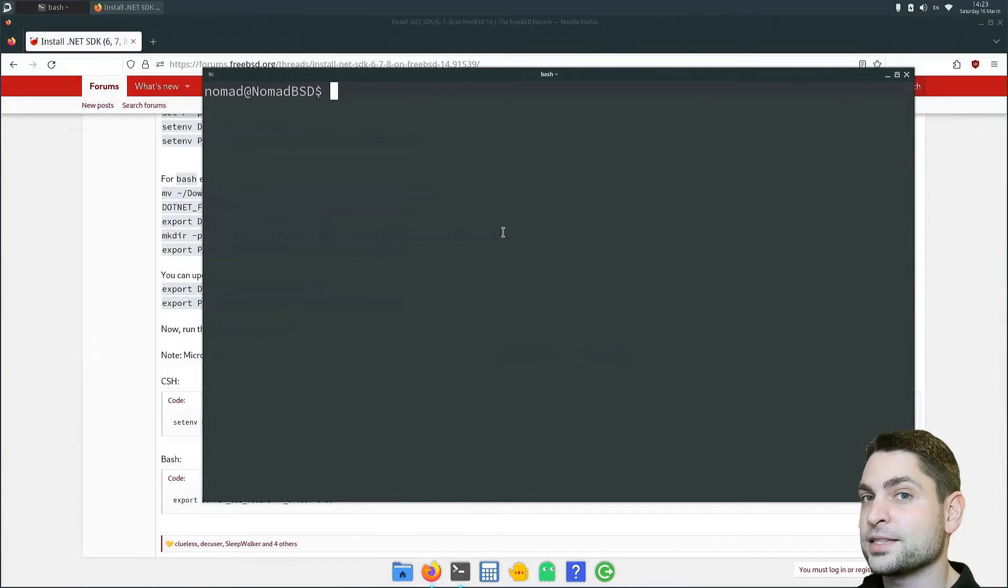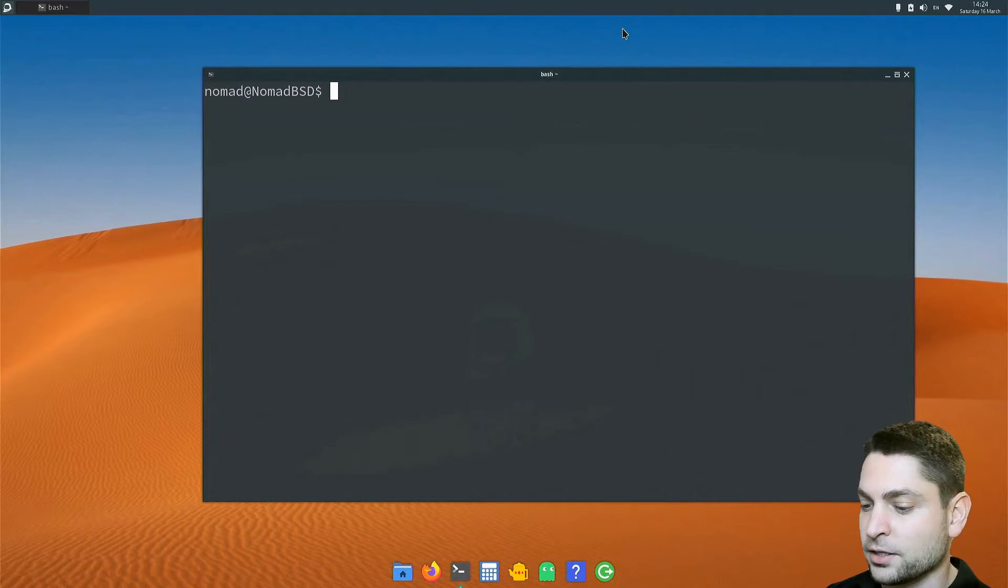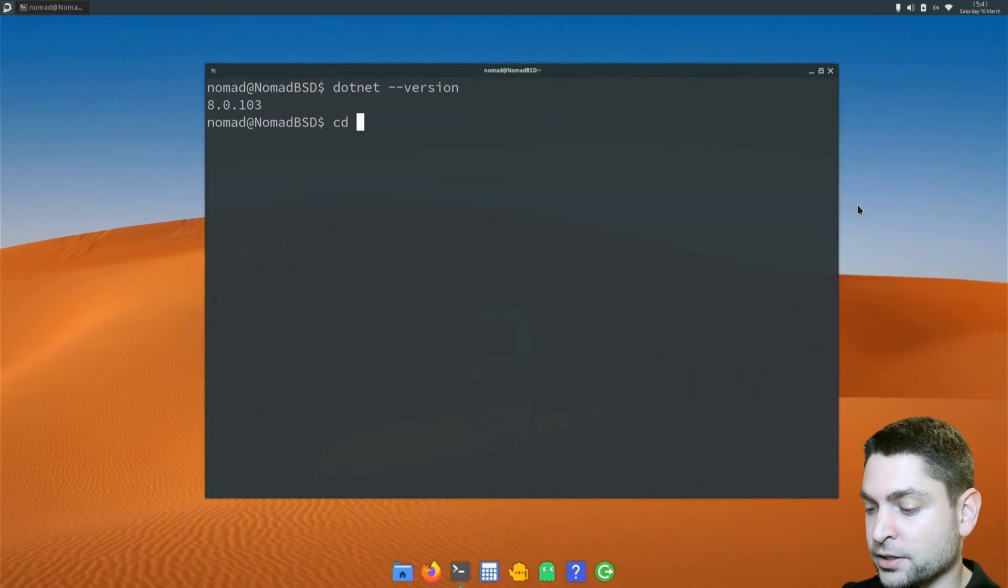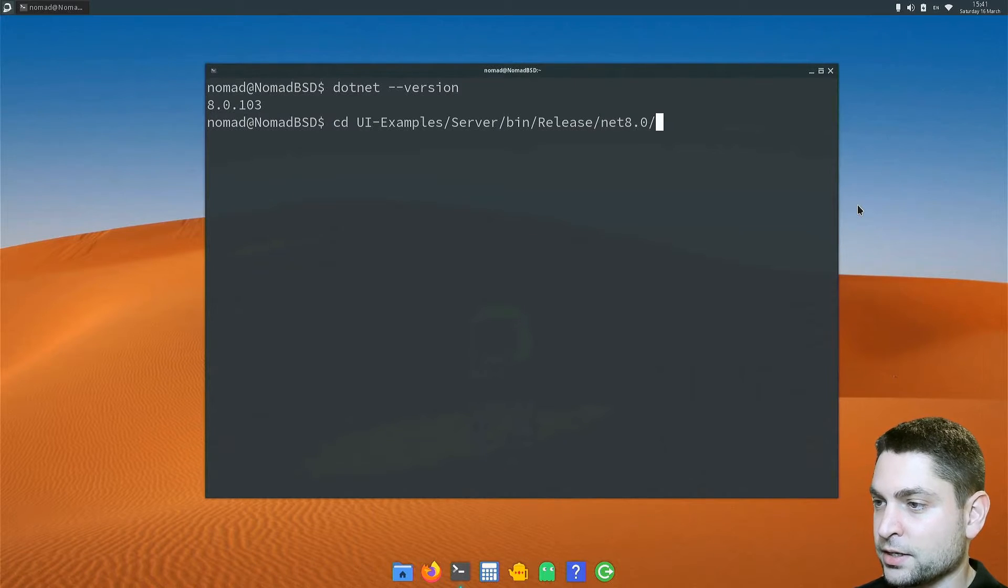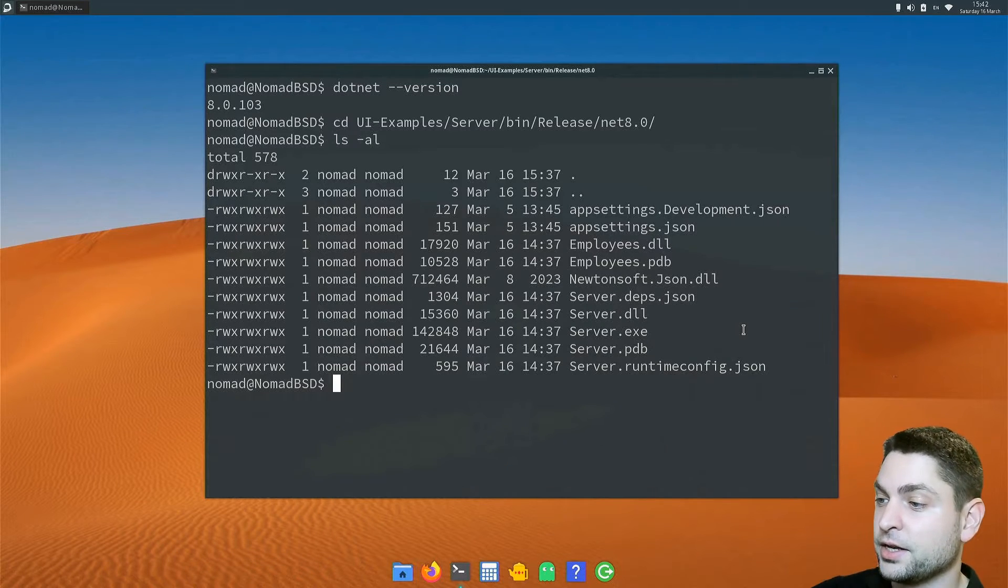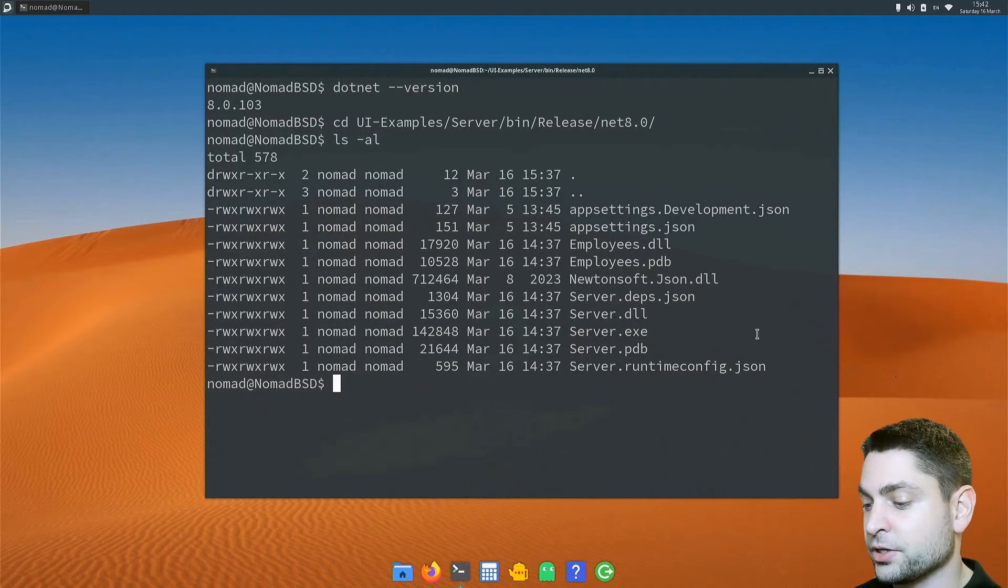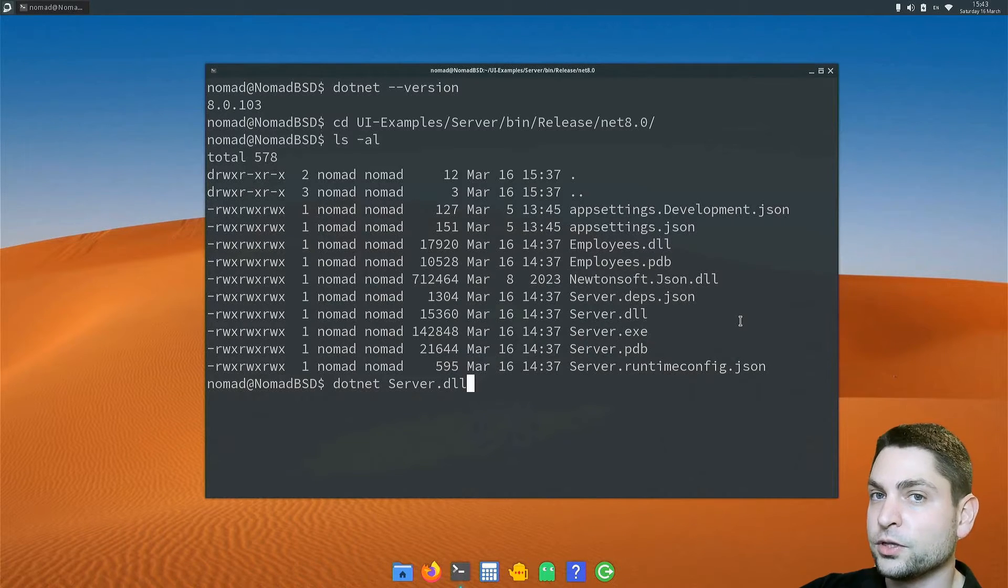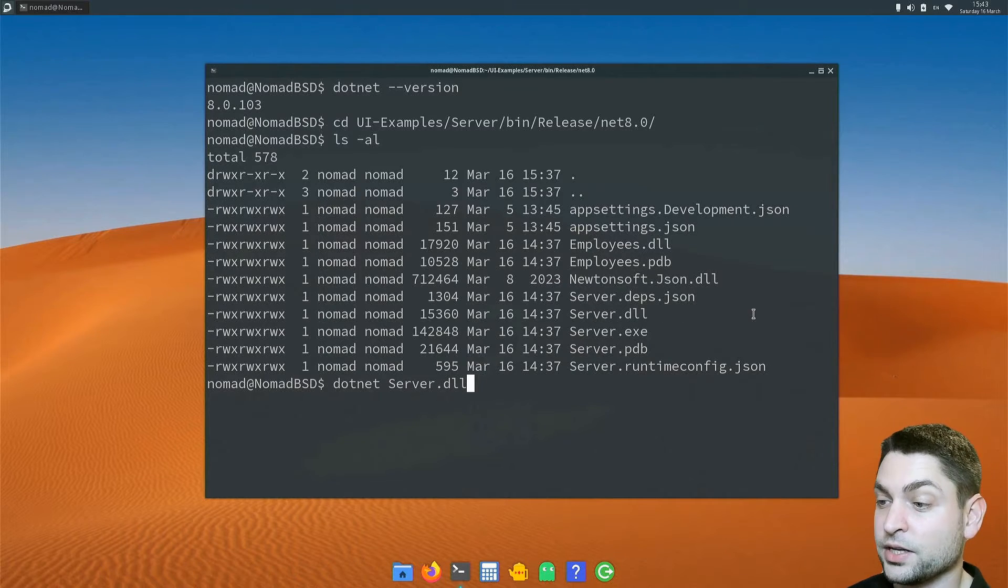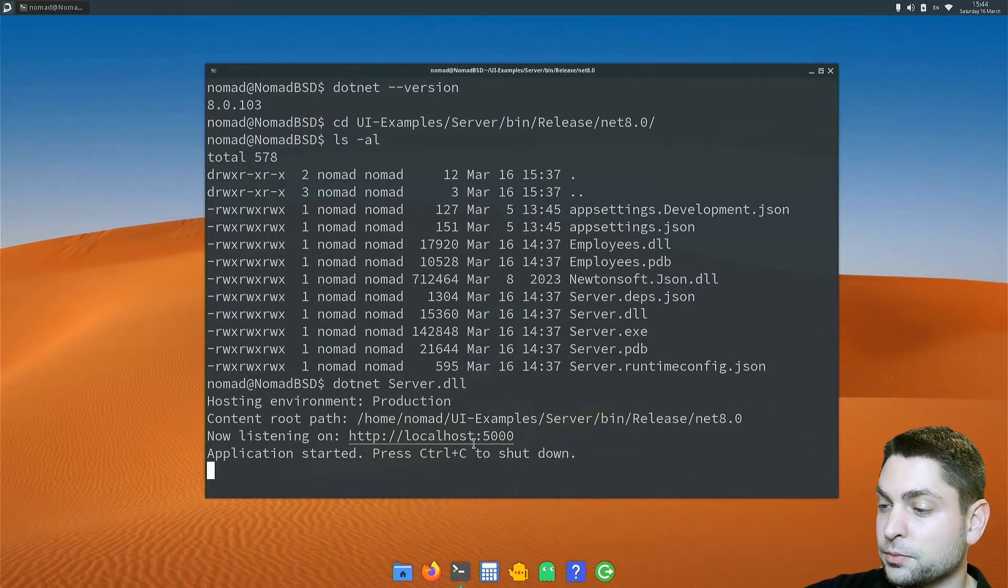Now let's try to run a simple dotnet application. I already cleared the terminal. And let's close Firefox. Let's see if dotnet is still working. It's working. The application that we will run is under UI examples server bin release net 8. Let's see what's inside. This is a simple server application that I have prepared. And as you can see, this one was built on Windows because of the exe file. Now to run this application, just write dotnet server.dll. So we don't want to run the exe directly, but the underlying dll. Let's see if it works. Enter.